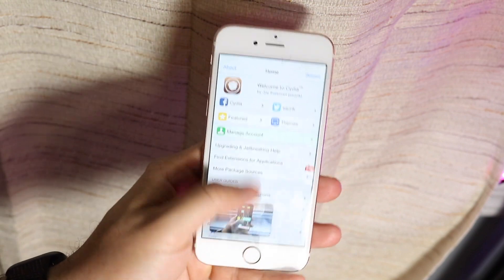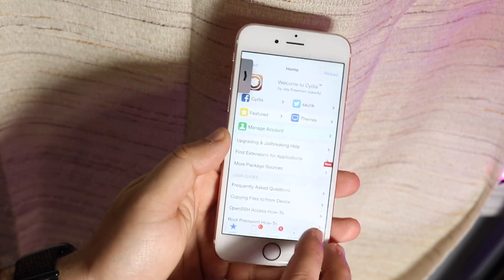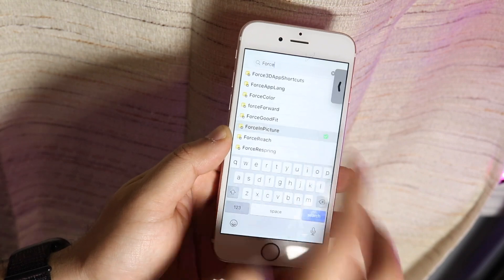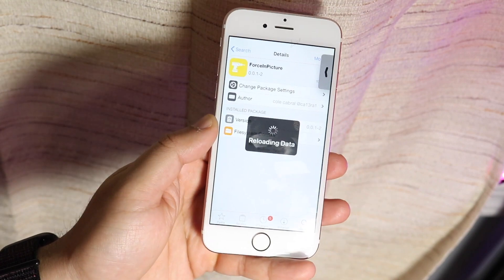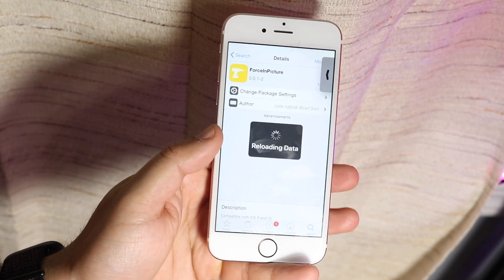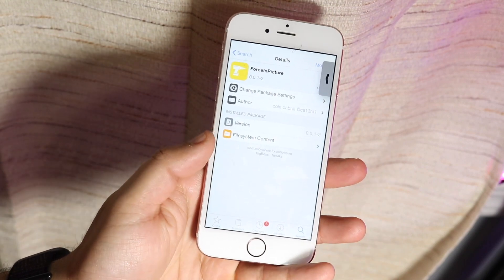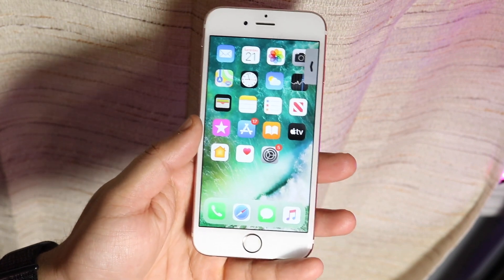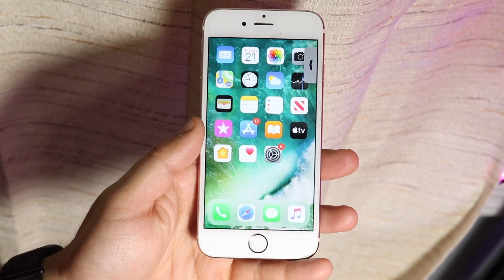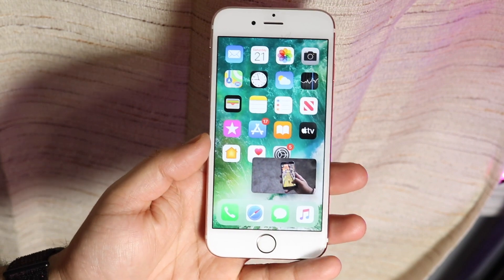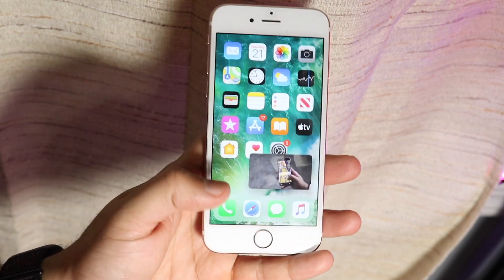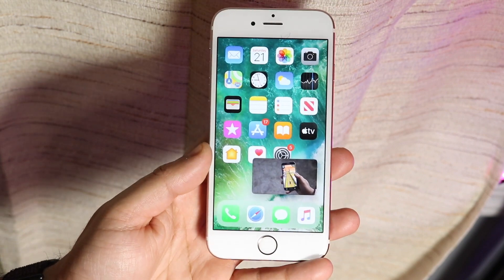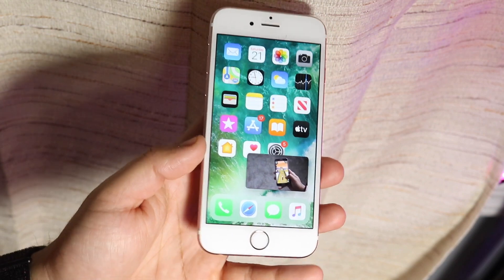So to recap: go into Cydia, search for 'Force in Picture,' click it, click Install, and go from there. There's also an alternative way to get this working within the YouTube app itself, but I'll save that for a different video. This method works straight from your web browser and it's really easy to do.